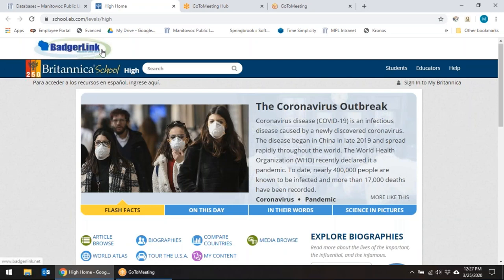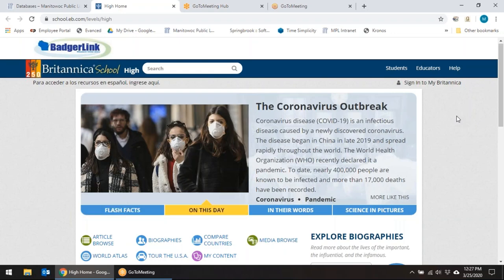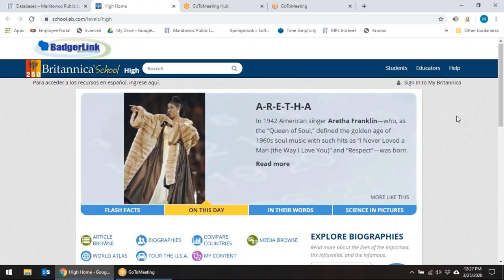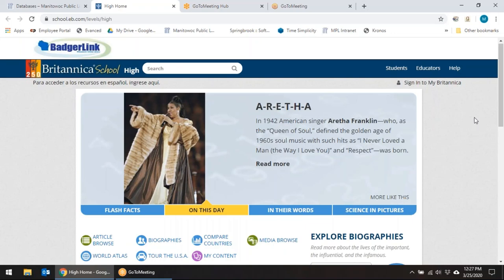Go ahead and click on that and it will take us directly to Britannica resources through BadgerLink. You'll notice the BadgerLink sign up here. You can also access this through BadgerLink, but using that link on the database page is an easier way to access it. This is an encyclopedia — it's Britannica — and it has different levels: high school, middle school, and elementary.